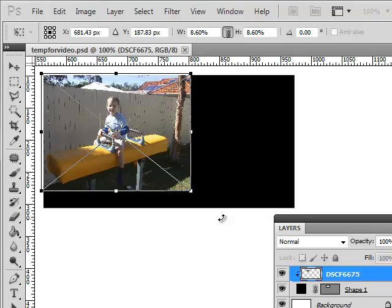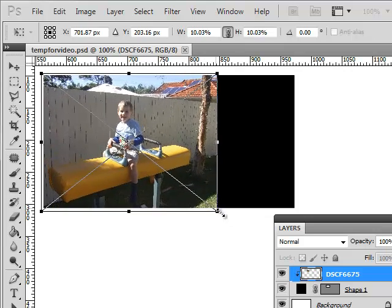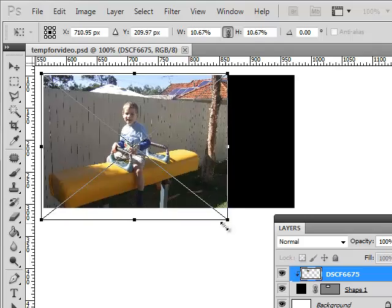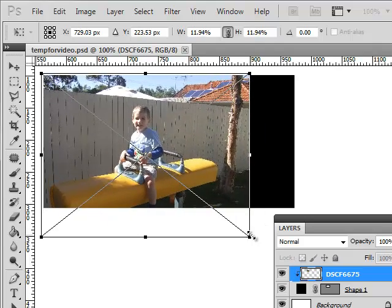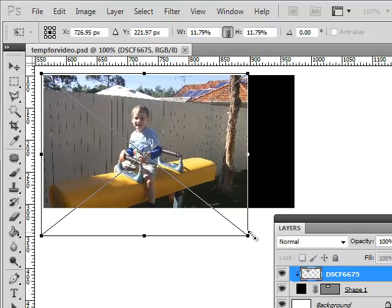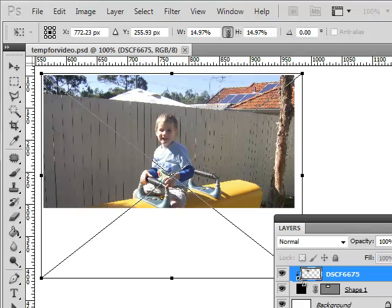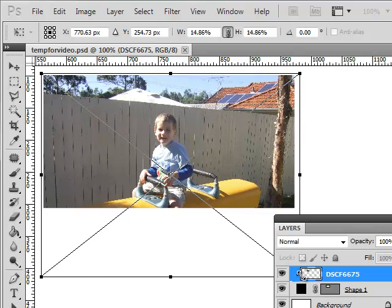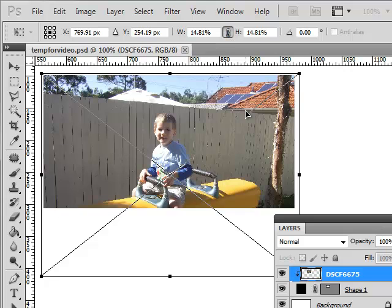Now I'm not holding the Shift key. I can just grab my corner here and no matter how much I wiggle my mouse, the photo stays in proportion. So that is a safer method that way by clicking the little link up there.